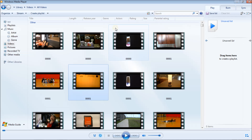It might also be an issue with file type, since this is a raw video file. I've got 500 videos, so I don't want to sort through all of them at once. Let's just create a playlist.